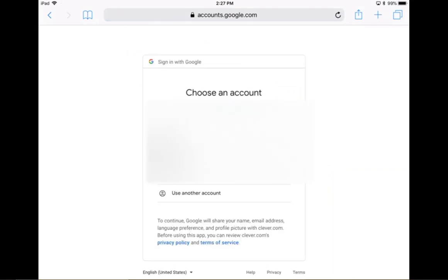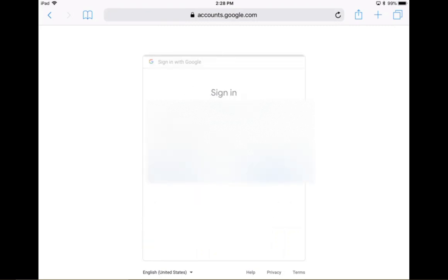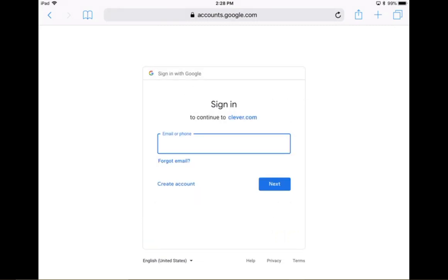You may notice that it may recognize other accounts signed in. This is a really important part. Make sure that you don't sign in with your parent email. You will need to sign in with your child's email address. So if you do not see your child's email address on here, their school email address, you're going to tap use another account.